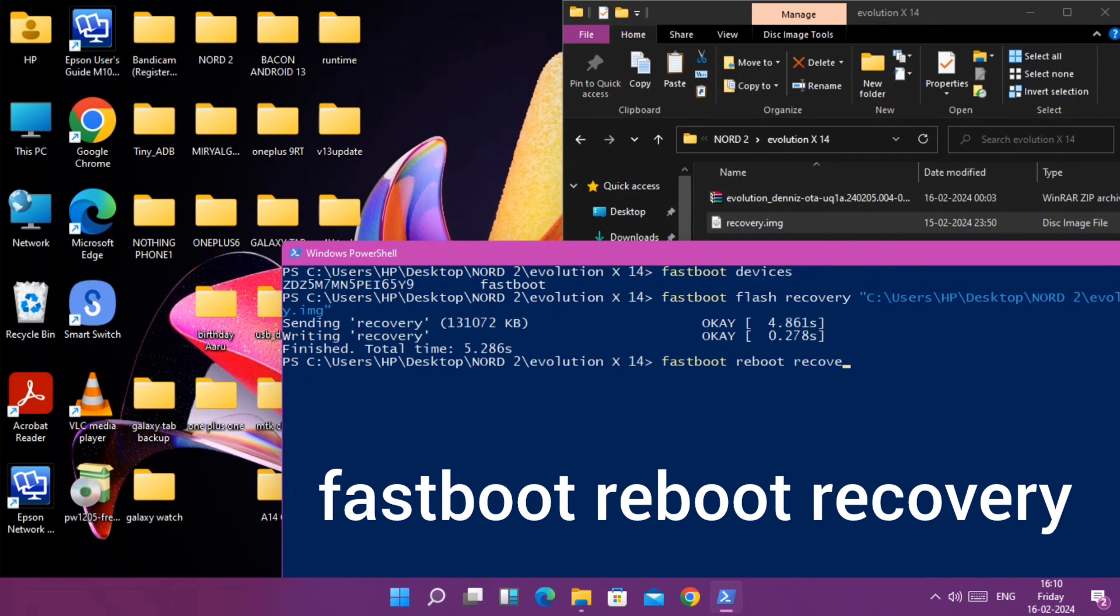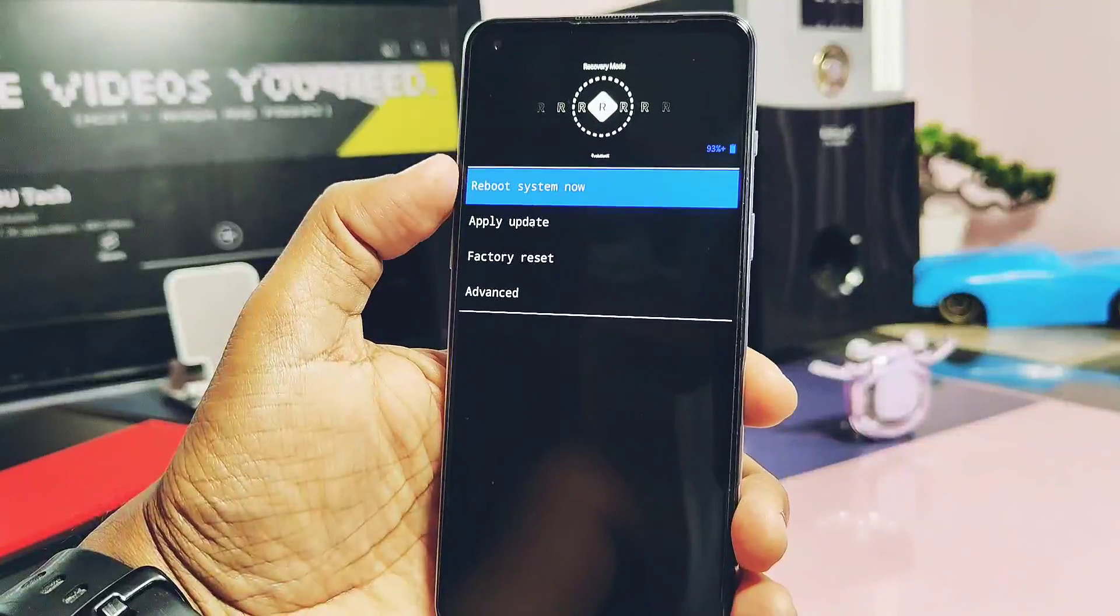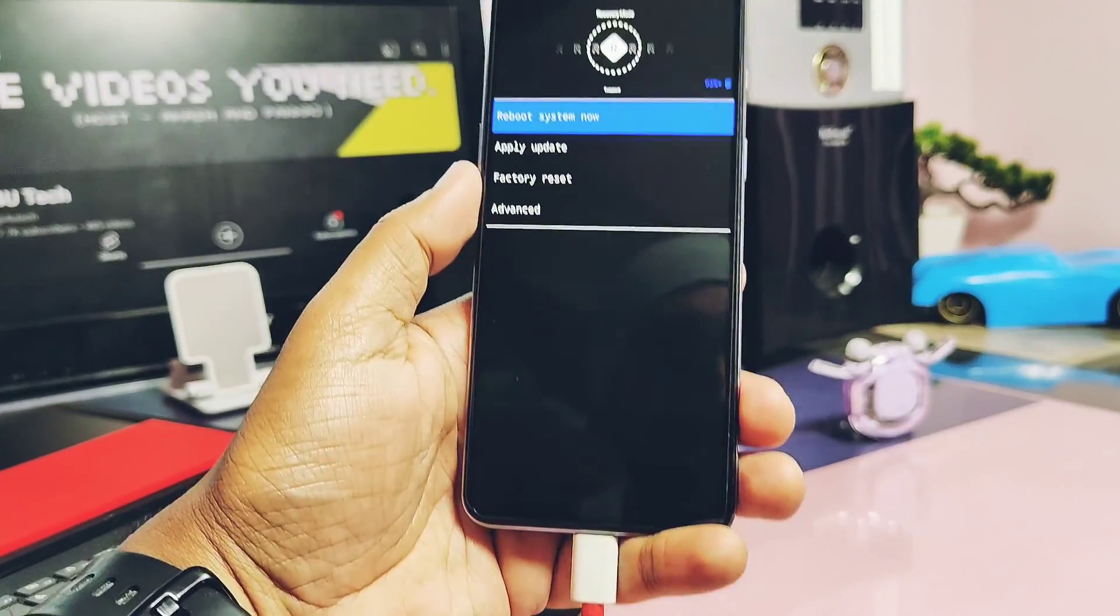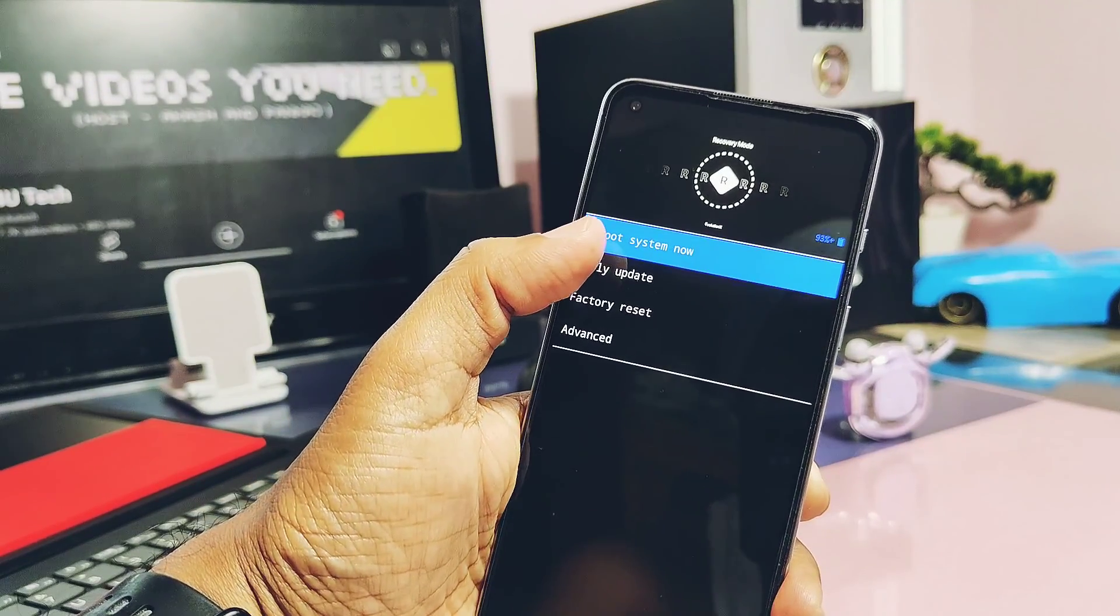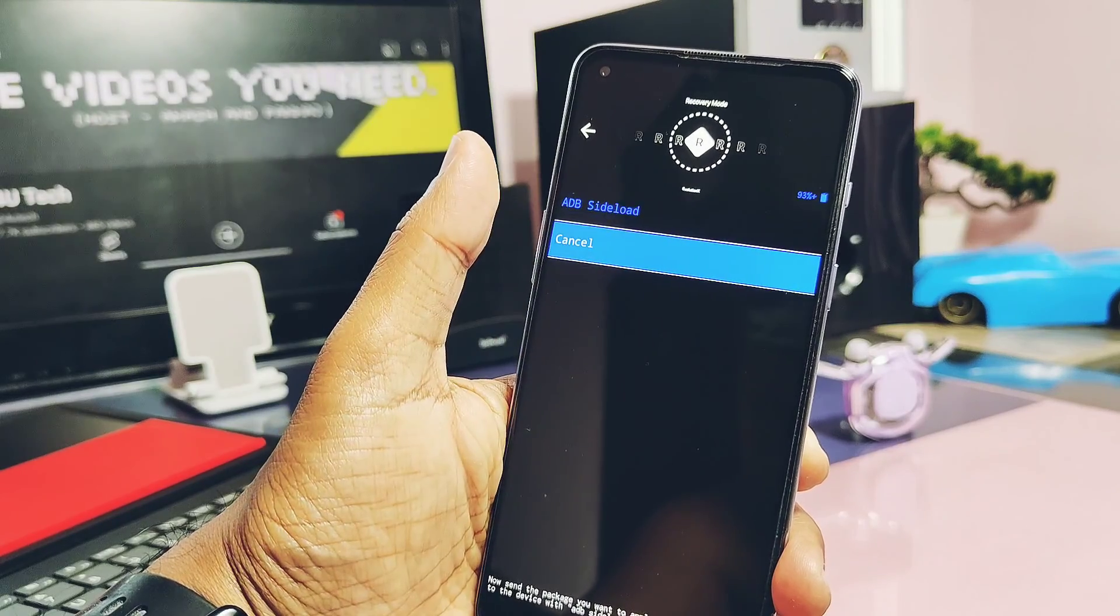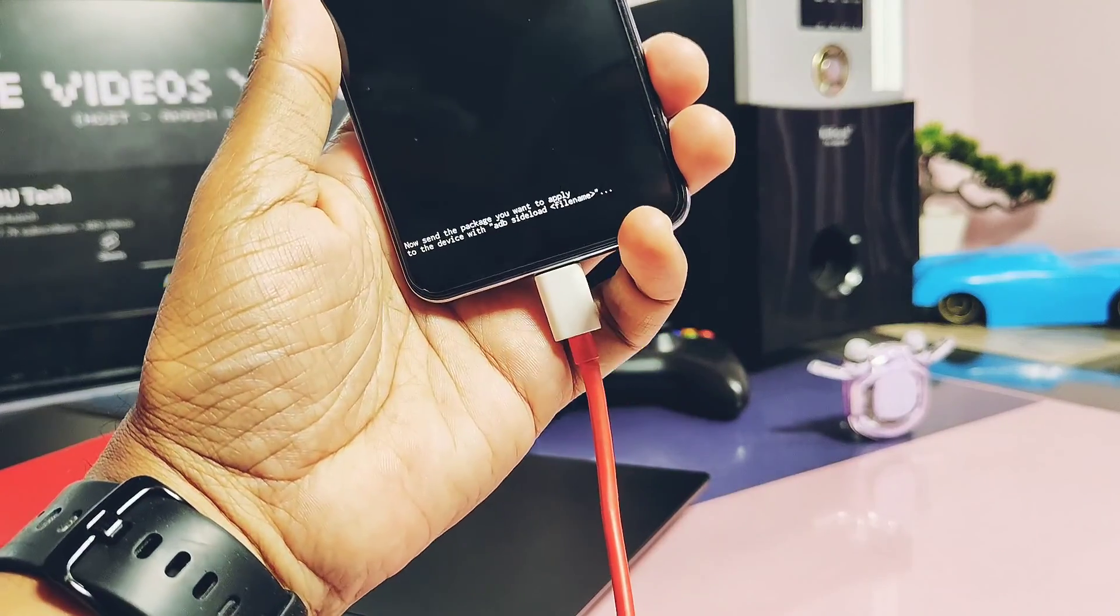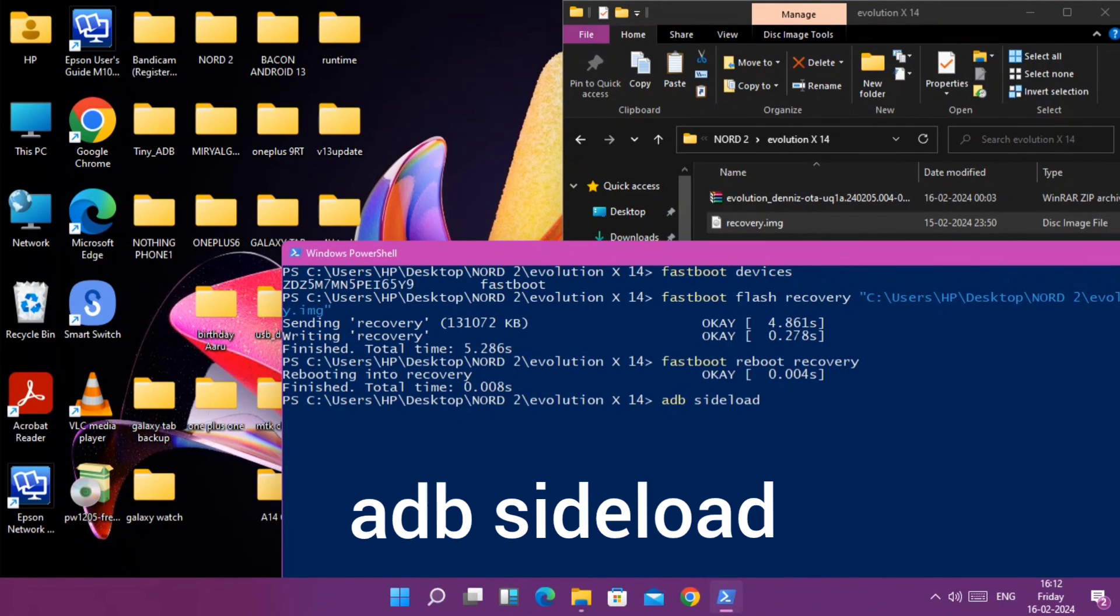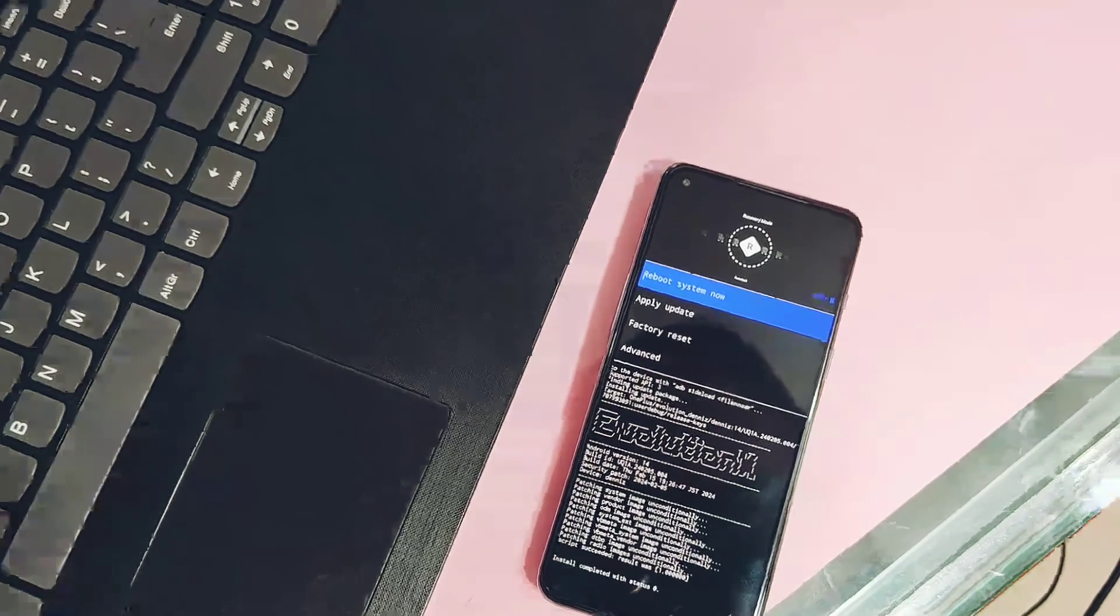Once flashing of new recovery completes, type the command 'fastboot reboot recovery'. You will see your device boots into this new Evolution X recovery. In the recovery, tap 'Apply update', then tap 'Apply update from ADB'. Now type the command 'adb sideload' and drag the ROM zip file to locate its location in the cmd, then hit enter.